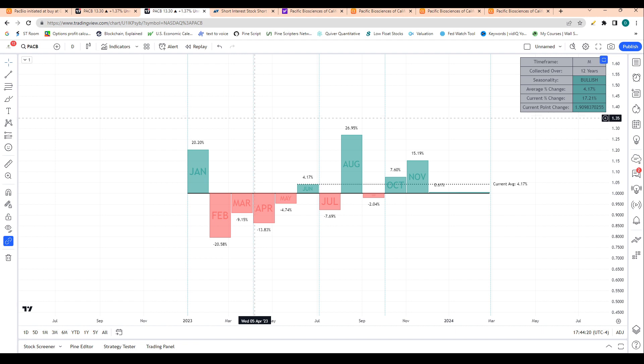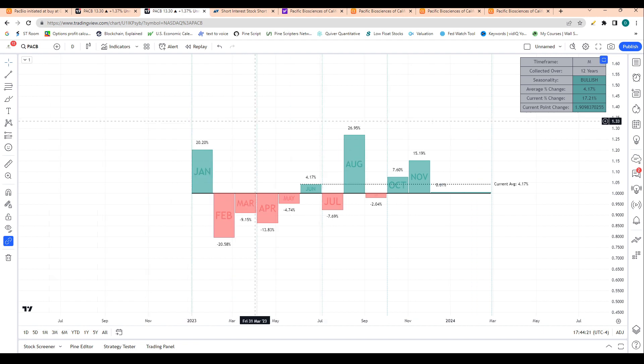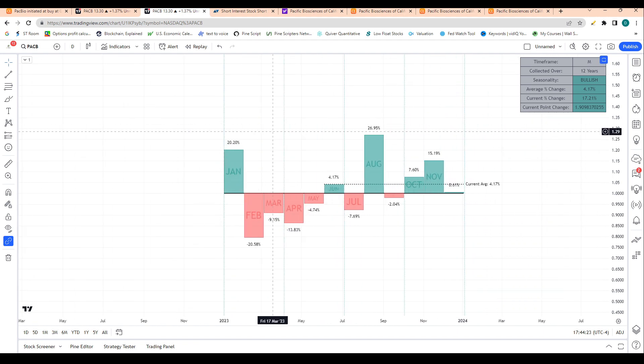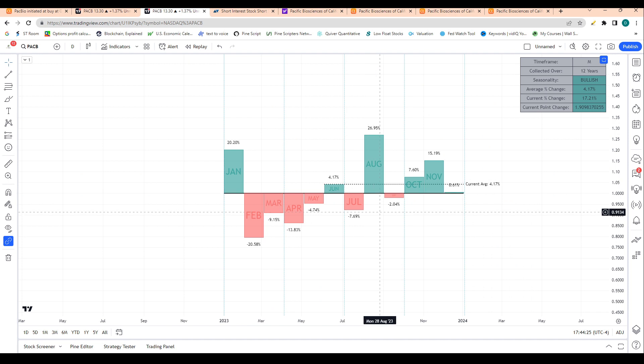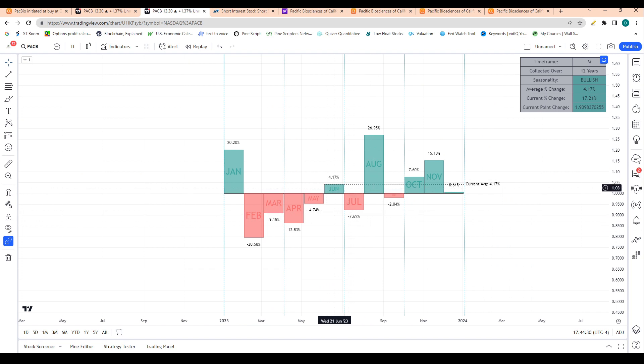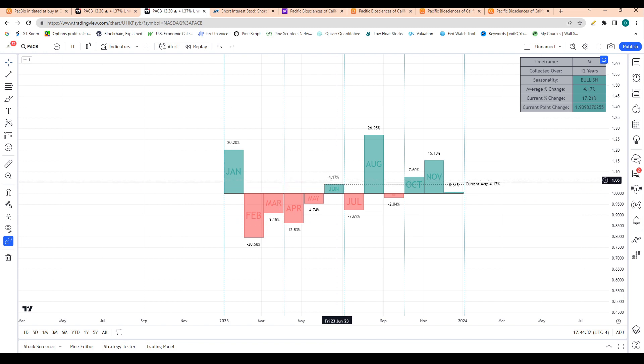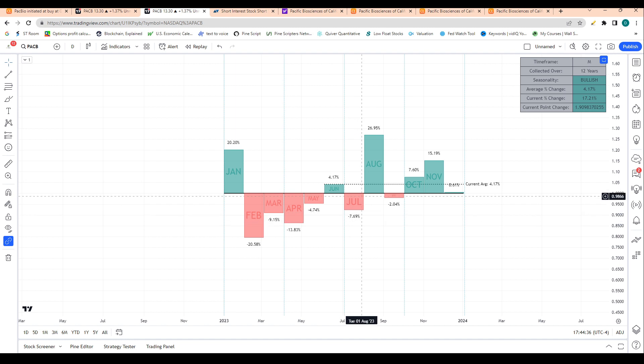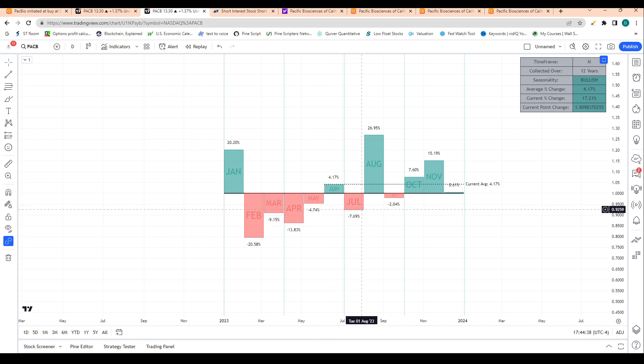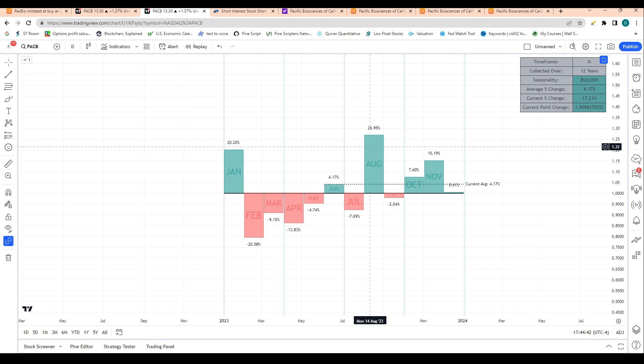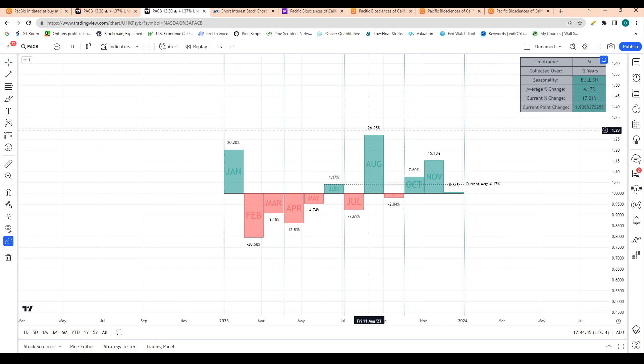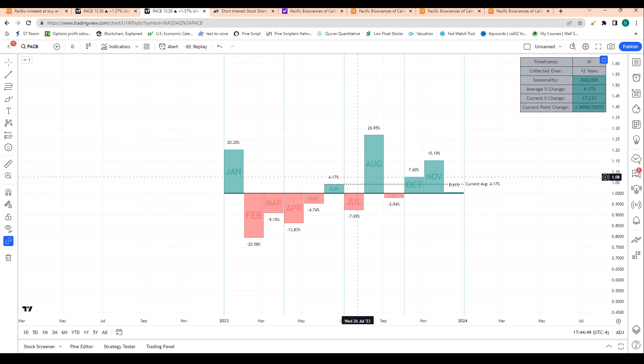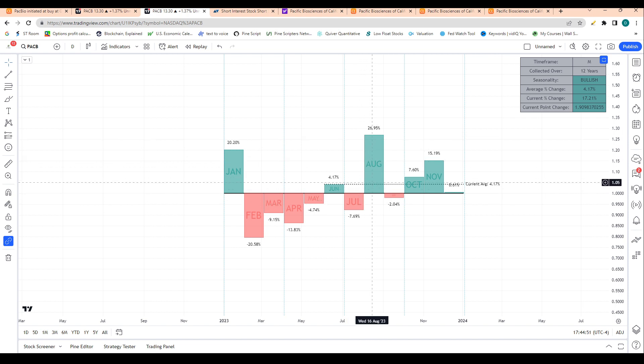Let's take a look at some seasonality trends. This screen shows me which months the stock typically does best in. In June, the stock typically rises 4.1%. In July, it typically drops 7.6%, so we're going into a bearish seasonal month. But after that we have an amazing August month. On average, shares jump 27% in August.